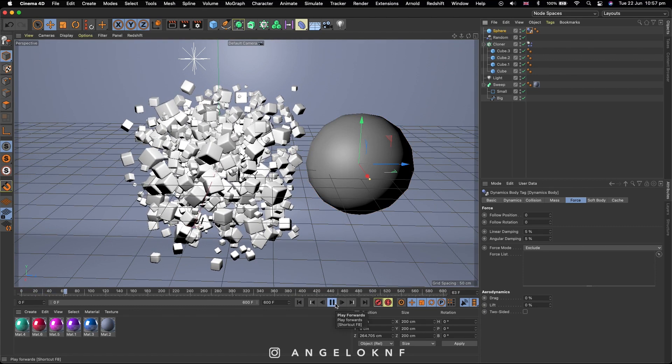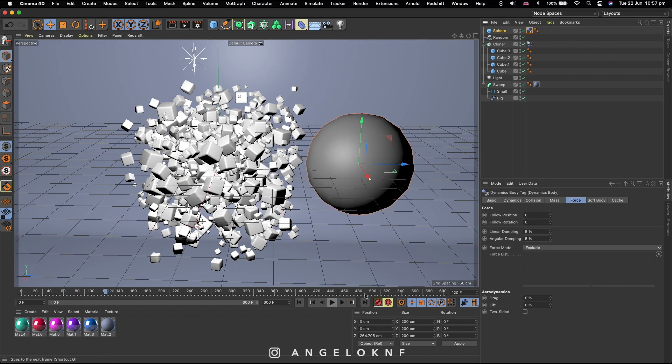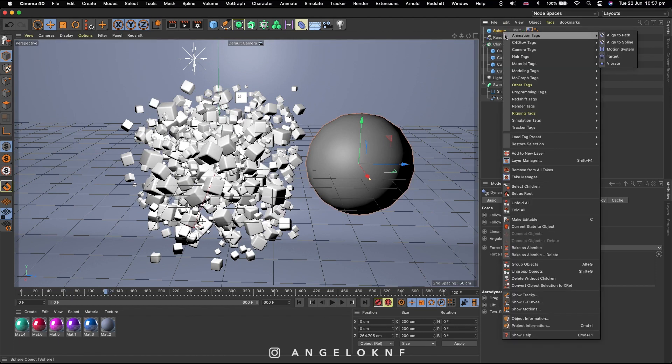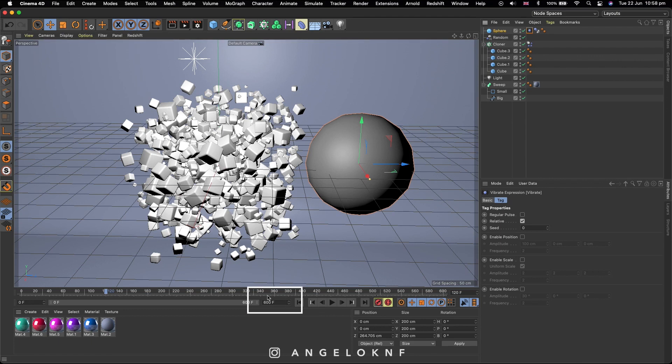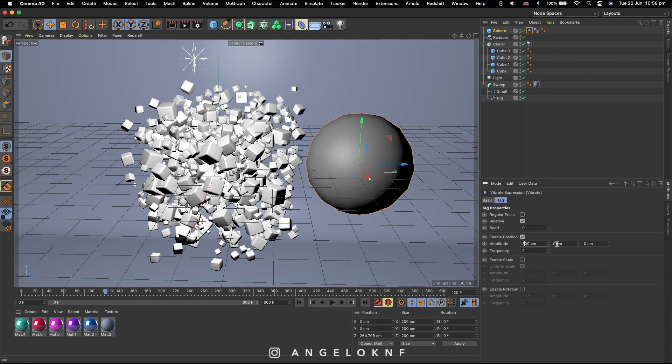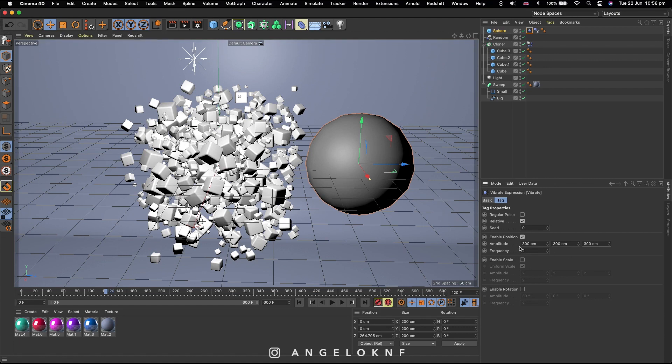Now go again to the Sphere and right click, go to Animation tags and select Vibrate. Then increase the Timeline to something like 600. With the first icon on the Sphere selected, check the Enable position and change the Amplitude to 300 for all three boxes. This is how far the big object will move, and the Frequency to 2, which is how fast it will move.